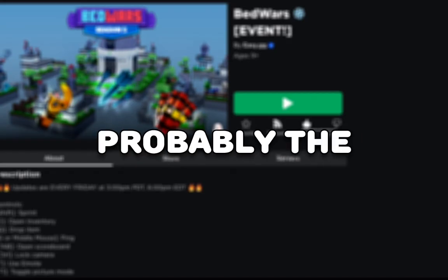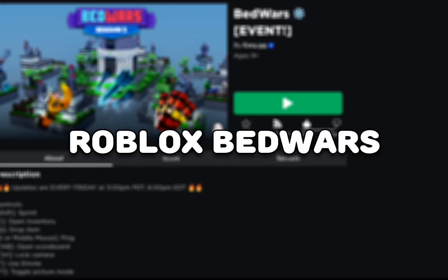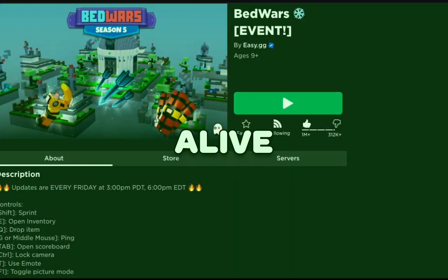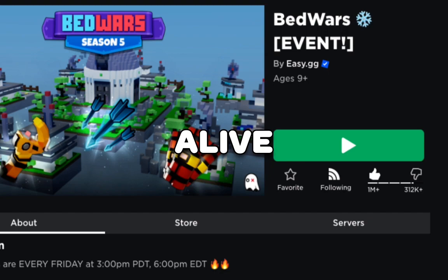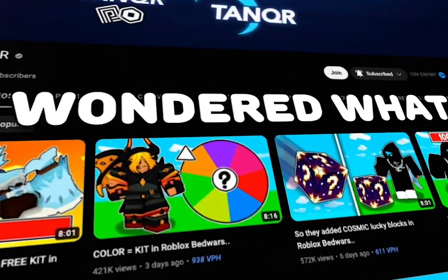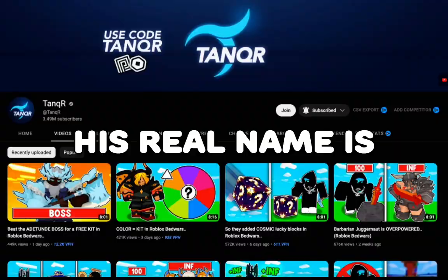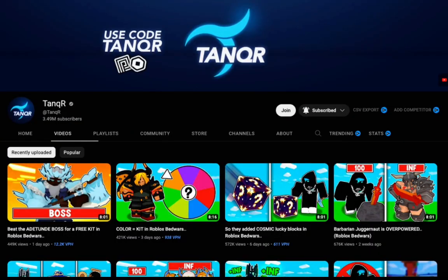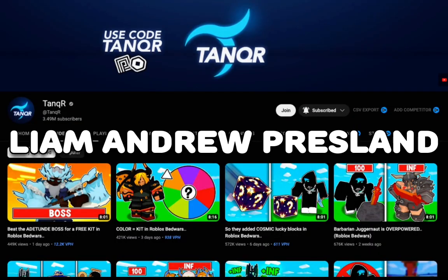Alright guys, so we're down to the last two which you've all been waiting for. The last one is the most insane. This YouTuber is probably the one who's keeping Roblox Bedwars alive and makes high quality content. And his name is Tanker. Have you ever wondered what his real name is though? His real name is Liam Andrew Pressland.